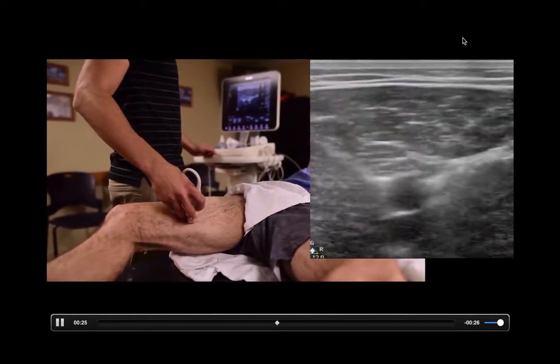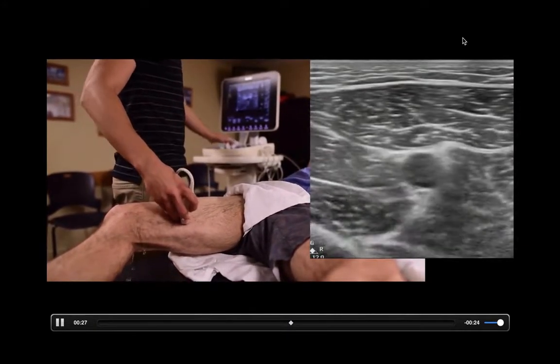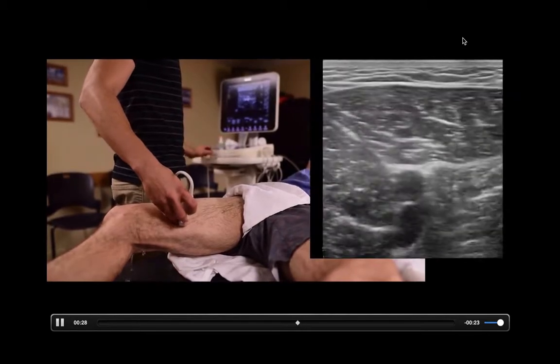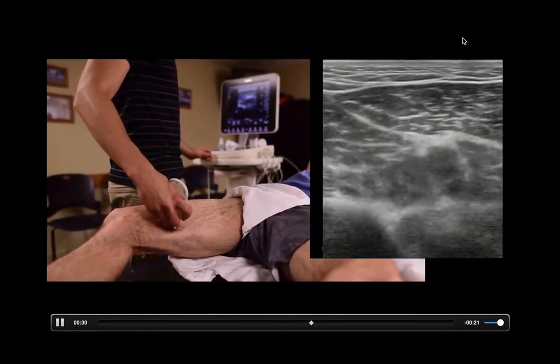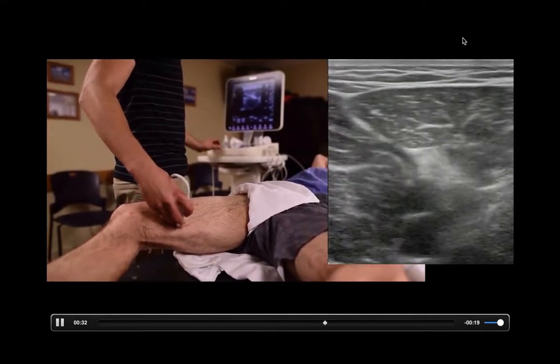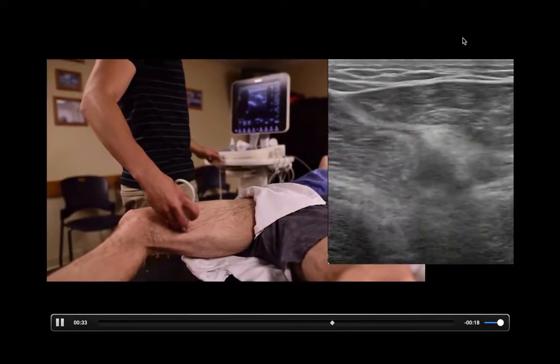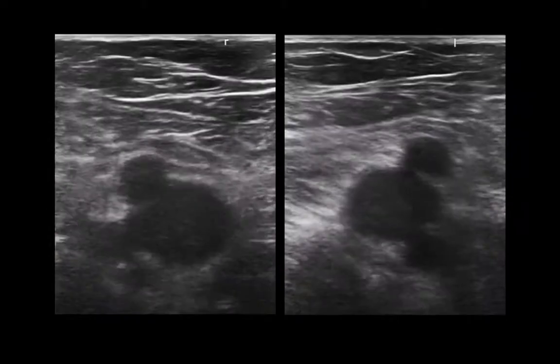That means there's nothing in the lumen that is blocking those vessel walls from touching. If you can get the anterior and posterior walls of the vein to touch, then there is nothing in that lumen that is obstructing those walls from touching — meaning no clot in that area.